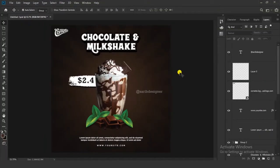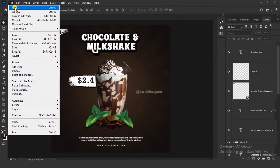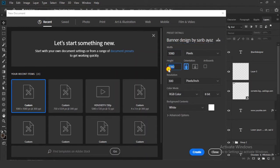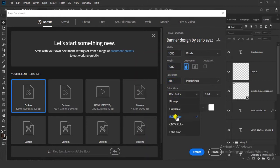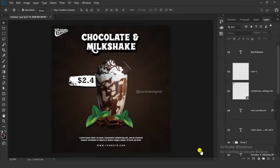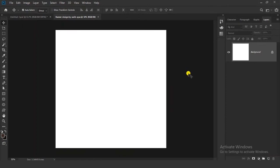As you can see here, I have created this banner. So let's take a new project. Go to File and click on New. Now first of all give the name for your project. Then width 1080, height 1080, resolution 300, and color mode RGB color. Make sure you have selected pixels. Now click on the Create button. So here we have a nice size.